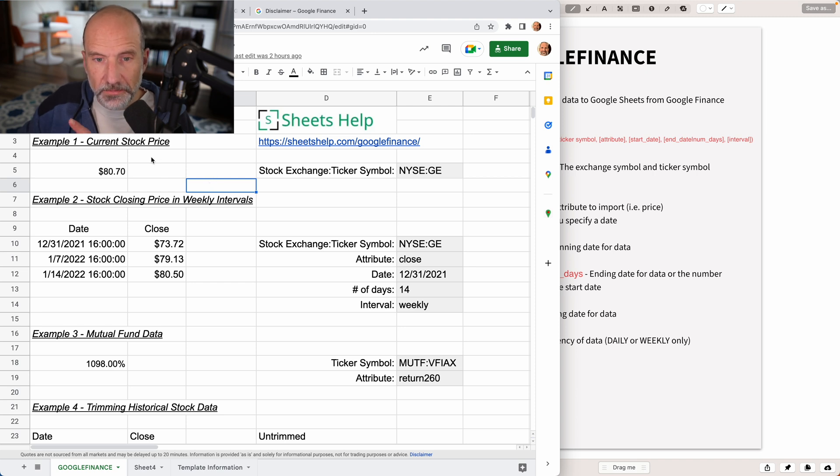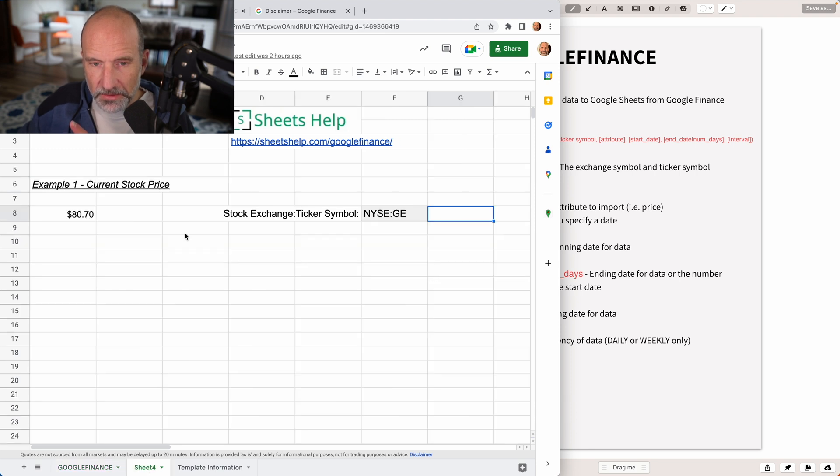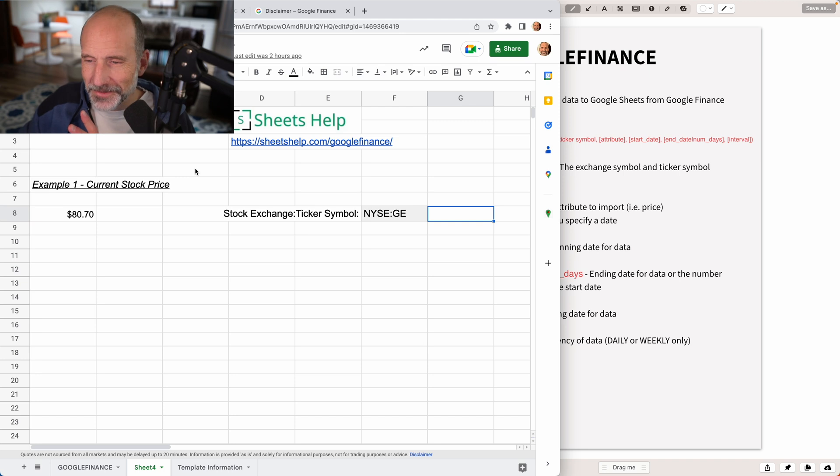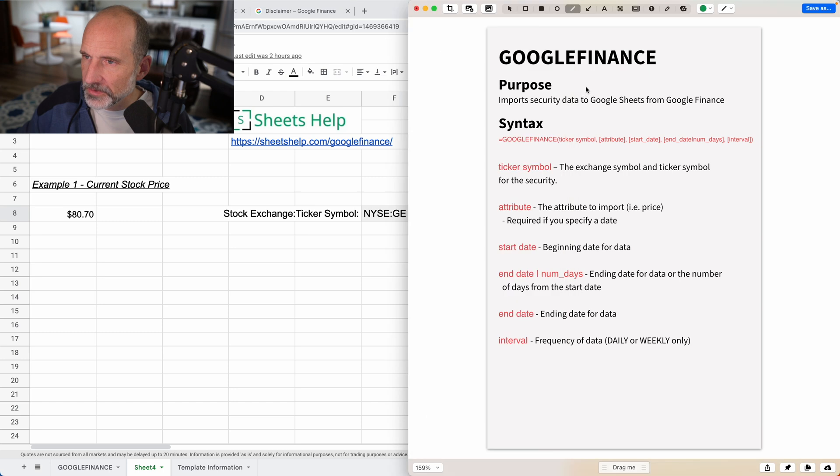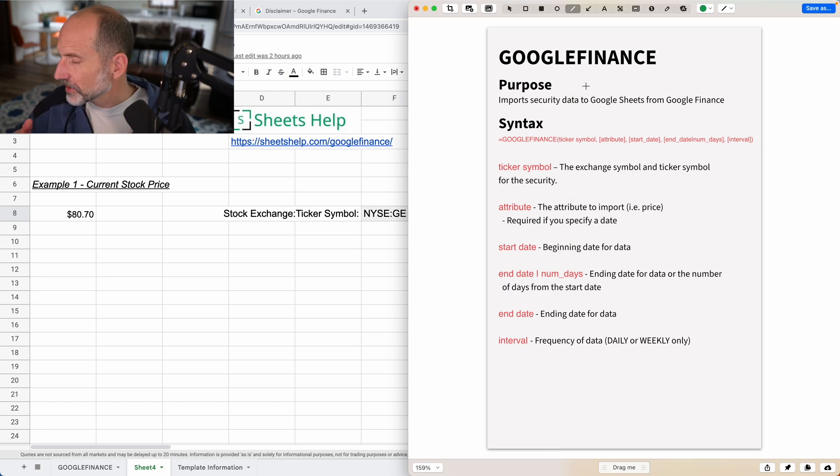The first one is just the current stock price. So we'll do that one first. I have it on this blank template so that's easier to follow along. But first, let's just talk about the structure of the function.